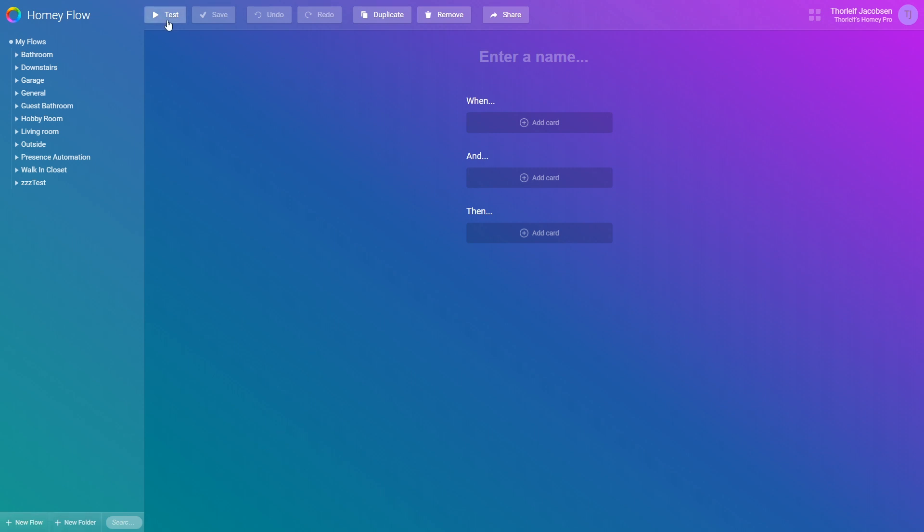On the top we have a few buttons we'll touch upon later. First let's give this flow a name. I'll call it Test flow 1. Below we can define the set of instructions I spoke of earlier. We have three main groups.